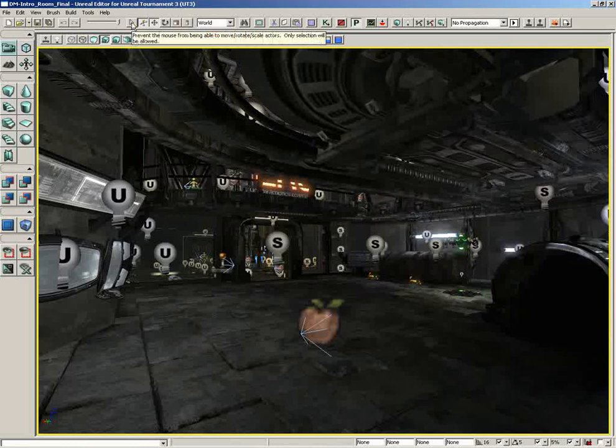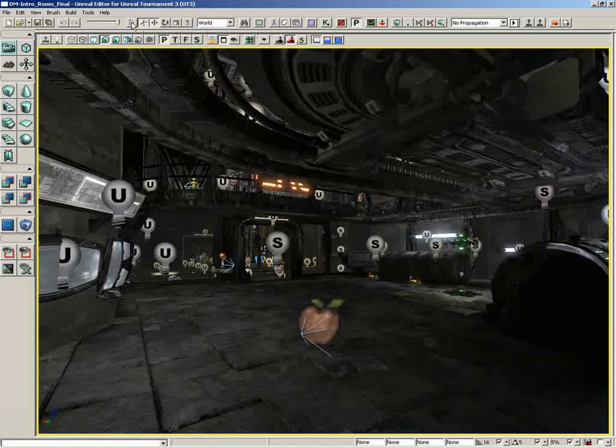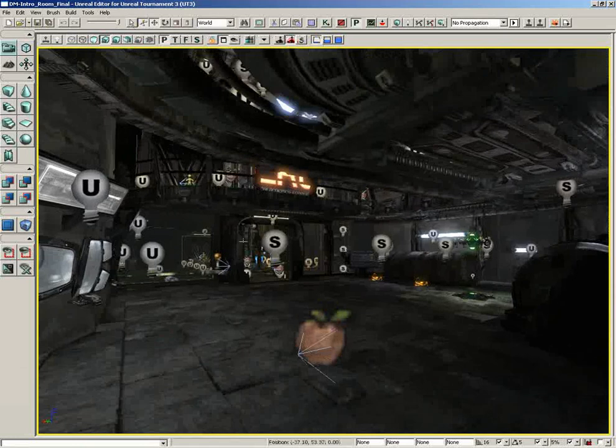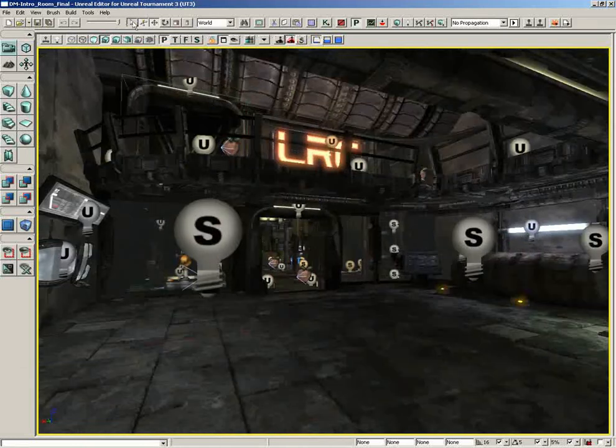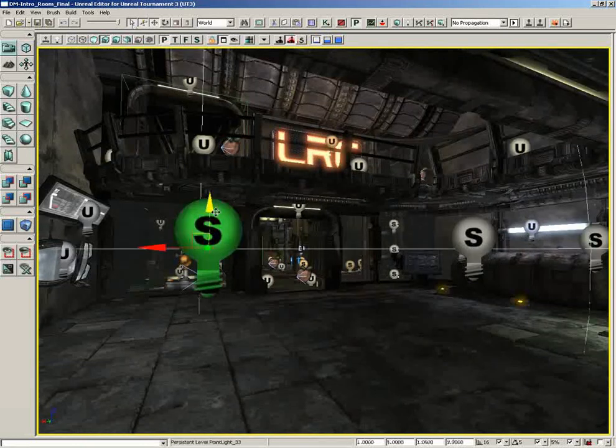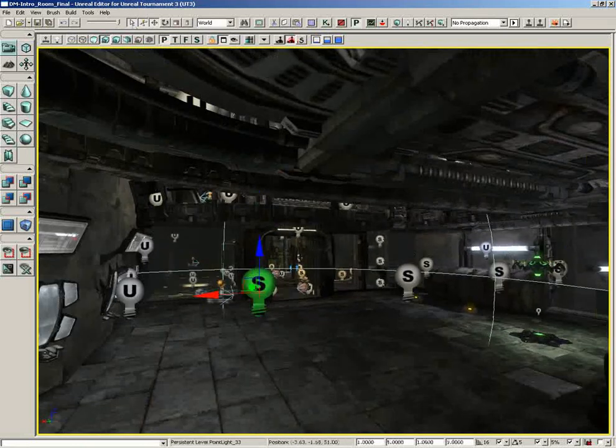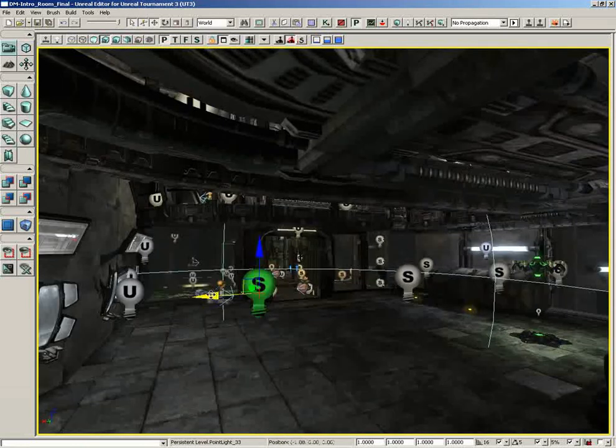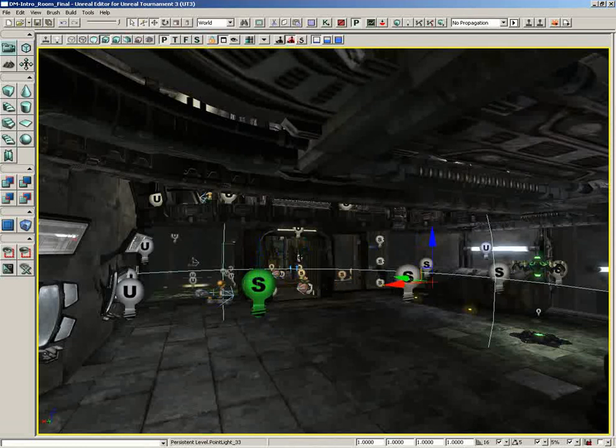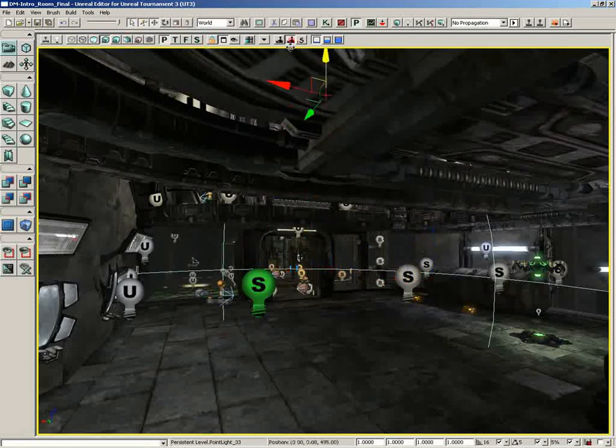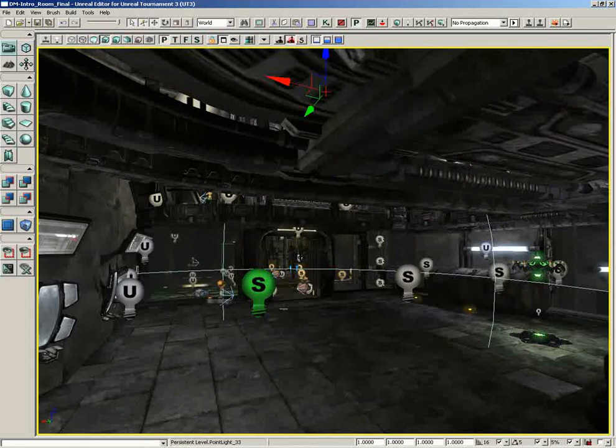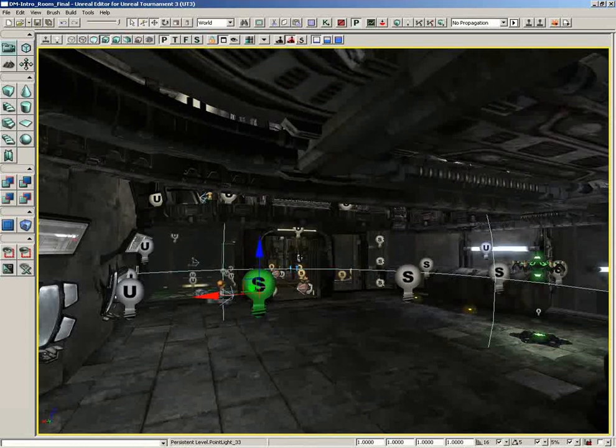All right, to the right of this, we have Prevent the... I'm just going to read the tooltip because I love how descriptive it is. Prevent the mouse from being able to move, rotate, or scale actors. Only selection will be allowed. And it's really cool if we activate this and we select, say, this light. If I try to move this light, the widget will move. I can put the widget wherever I want to. I can slide it up here. I can shoot it way up into the air. But notice the light doesn't move at all. If I click the light again, the widget snaps right back to it.